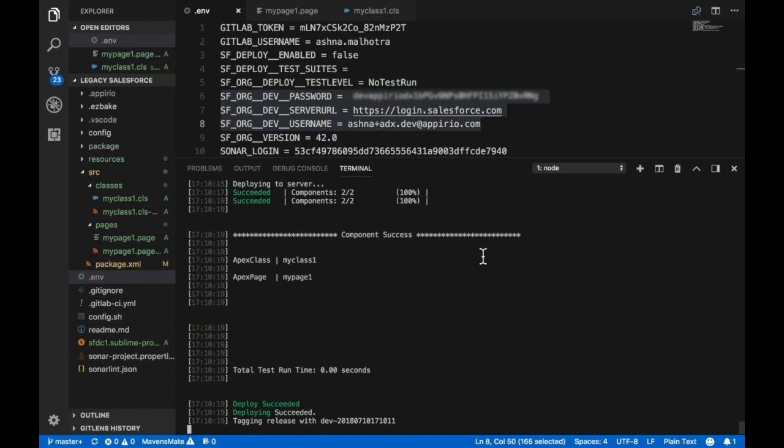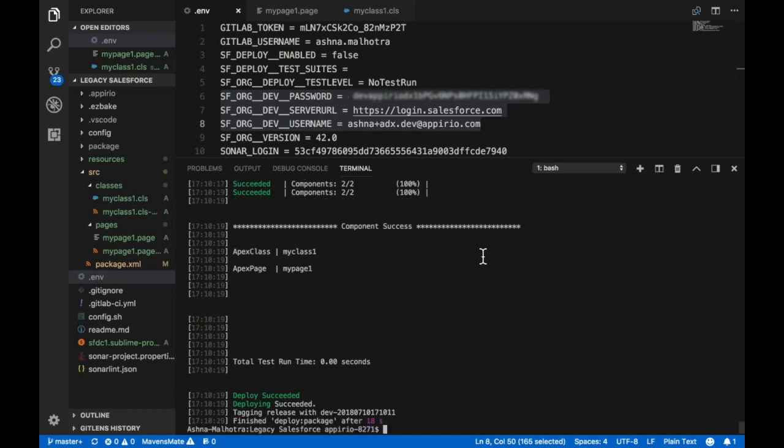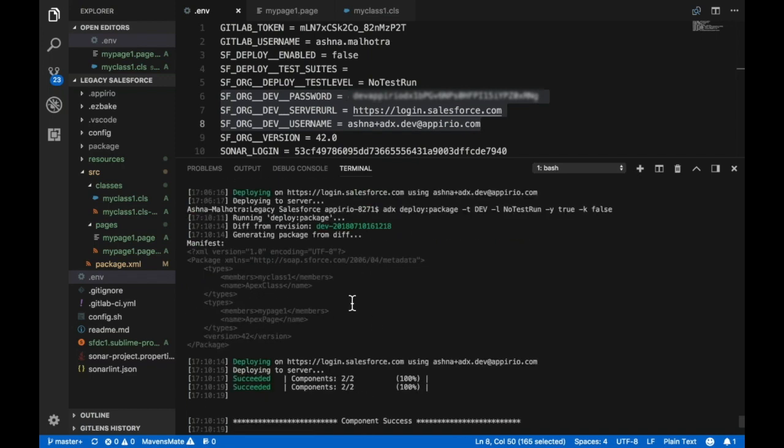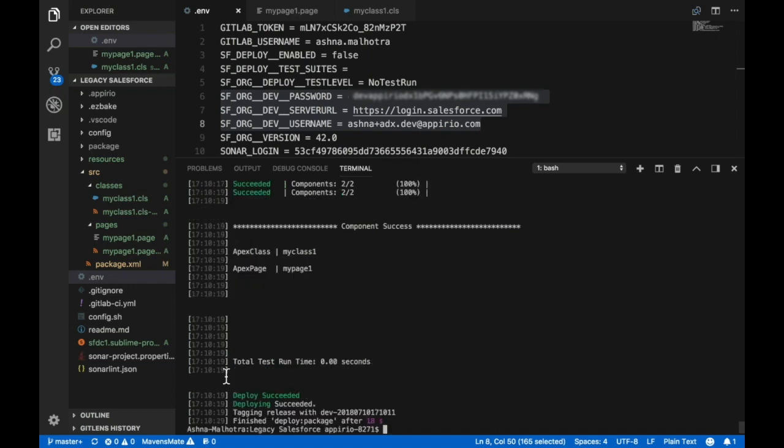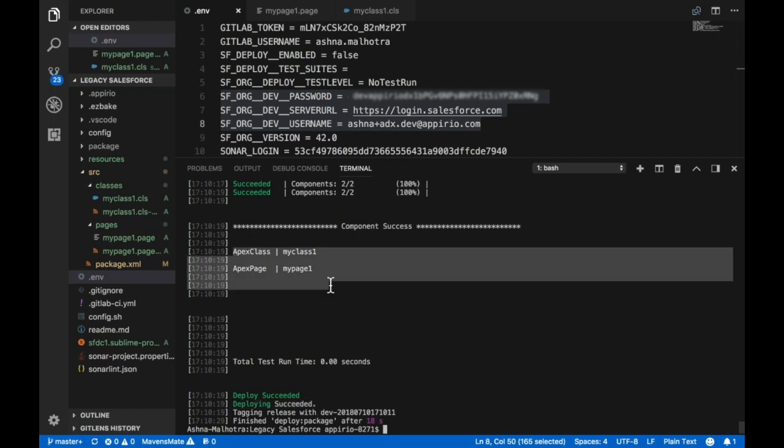The command also specifies the manifest which it tries to deploy, and finally it says deploying succeeded along with the components or metadata that it deployed.